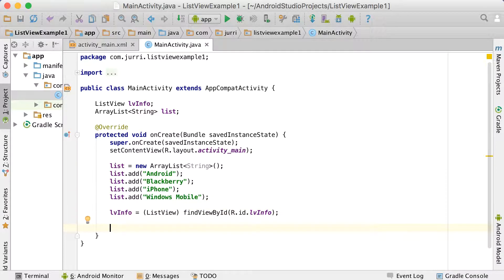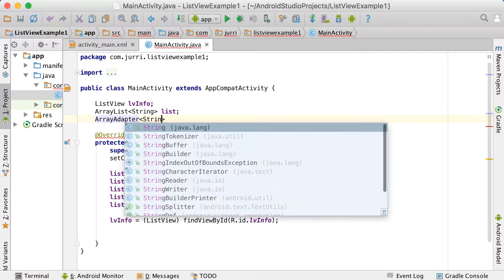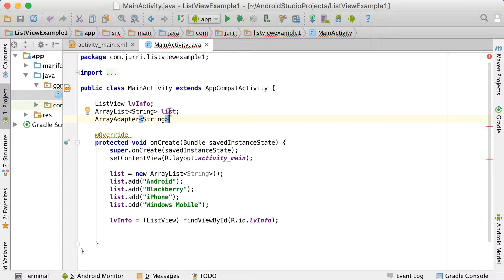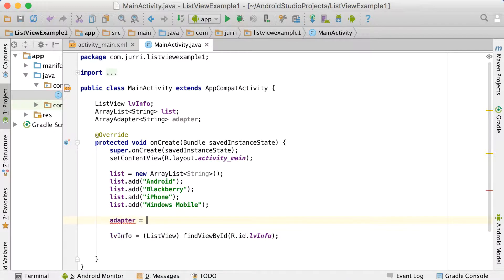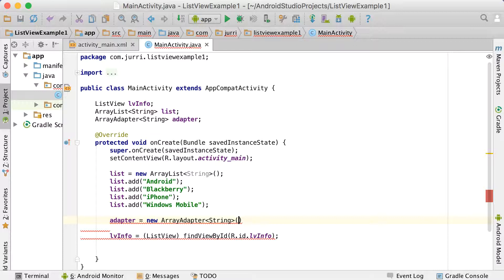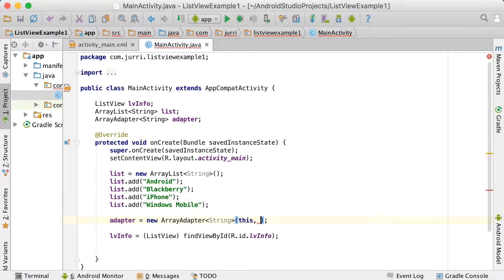Now if we want to set these items to this list view, we need to create an adapter. We're going to declare an ArrayAdapter at the top. This ArrayAdapter must be the same type as the list we're passing through — in this case String. We call it 'adapter'. When we set it up, we say adapter equals new ArrayAdapter of type String, and in brackets there are a few arguments. The first one is the context — where is this list view situated? It's in MainActivity, so we pass in 'this' or MainActivity.this.